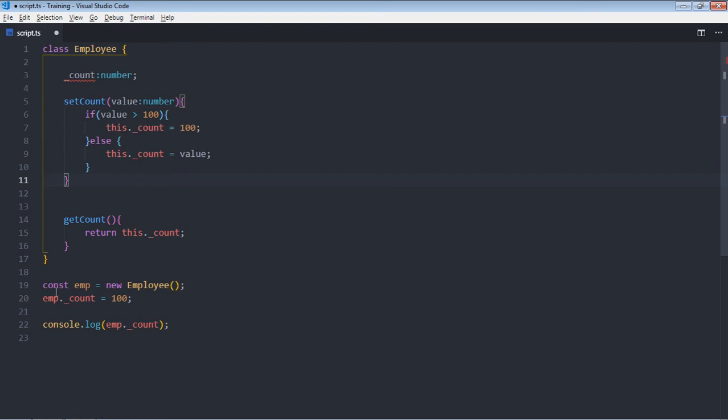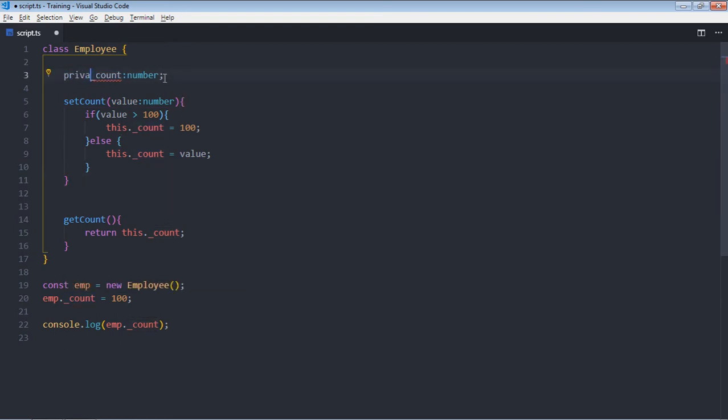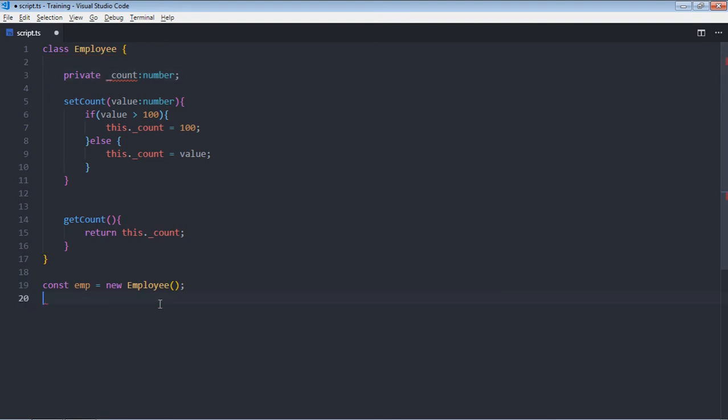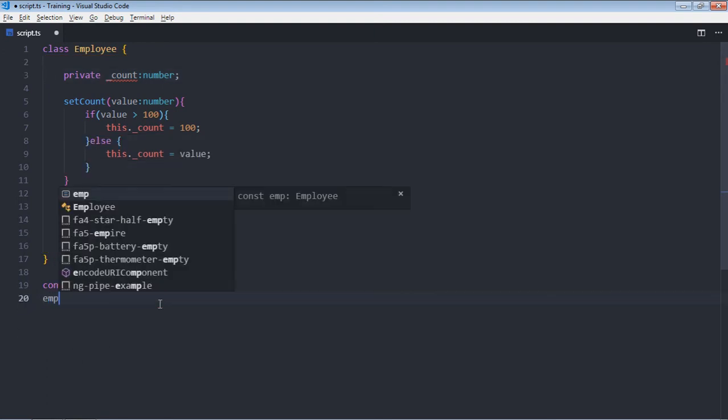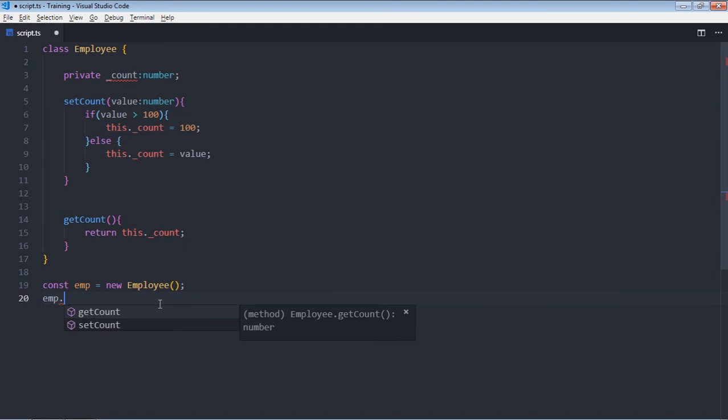Now since we are exposing this property on the object level, we first make it private. Now we got two functions so we'll utilize them to set and get the value.